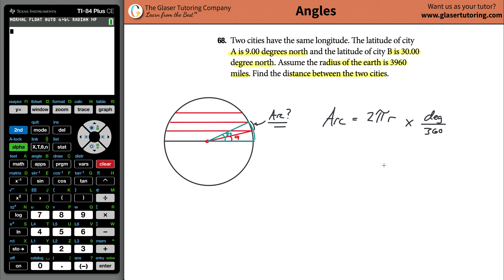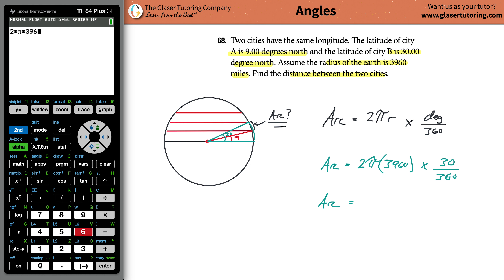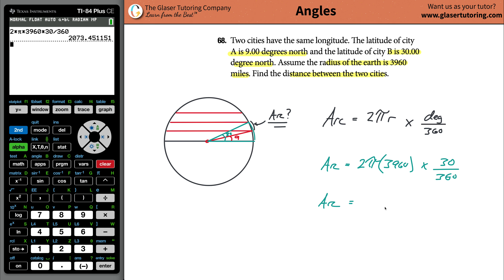We can find the arc length of the one in green. For that angle, we're going to find the arc length. So arc will equal 2π multiplied by the radius of the earth, 3,960, multiplied by 30 degrees over 360. Plug it into the calculator: two times pi times 3,960 times 30 divided by 360. This is going to be approximately 2,073.5 miles. That's the arc length for the 30-degree arc.